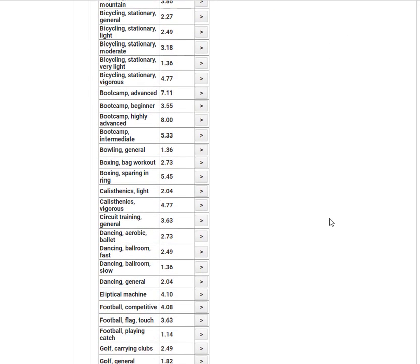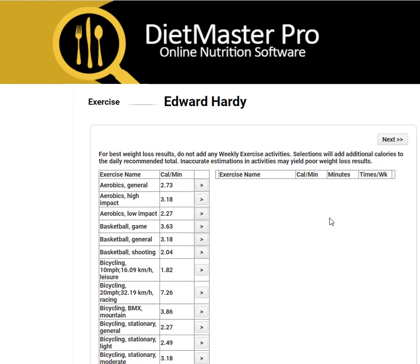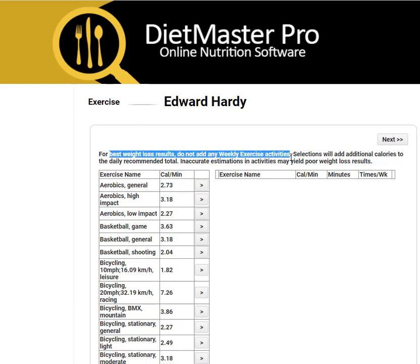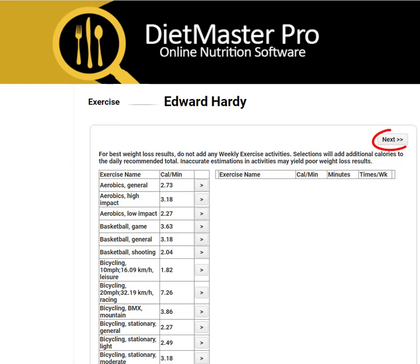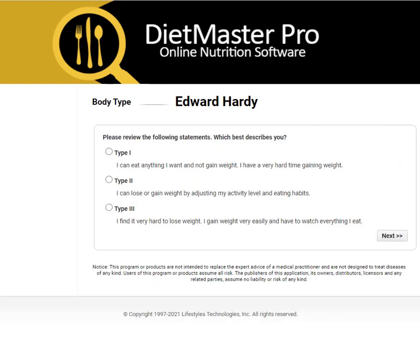The exercise screen allows you to add additional calories on top of the resting needs for a caloric expenditure, but for best weight loss results, do not add any additional caloric expenditure calories.